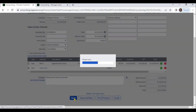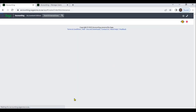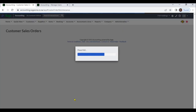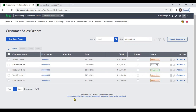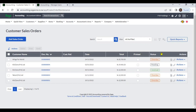We will save this sales order. After you create sales orders, you can view the sales orders list. You can view the customer number, sales order number, customer reference, date, total, printed status, and the status of that sales order.